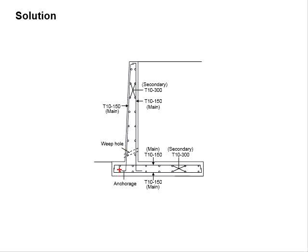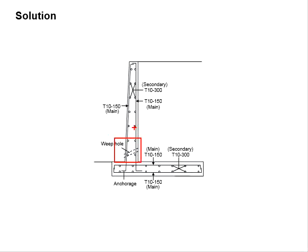Anchorage is to be indicated, and the weep hole is to be provided near to the bottom of the retaining wall.